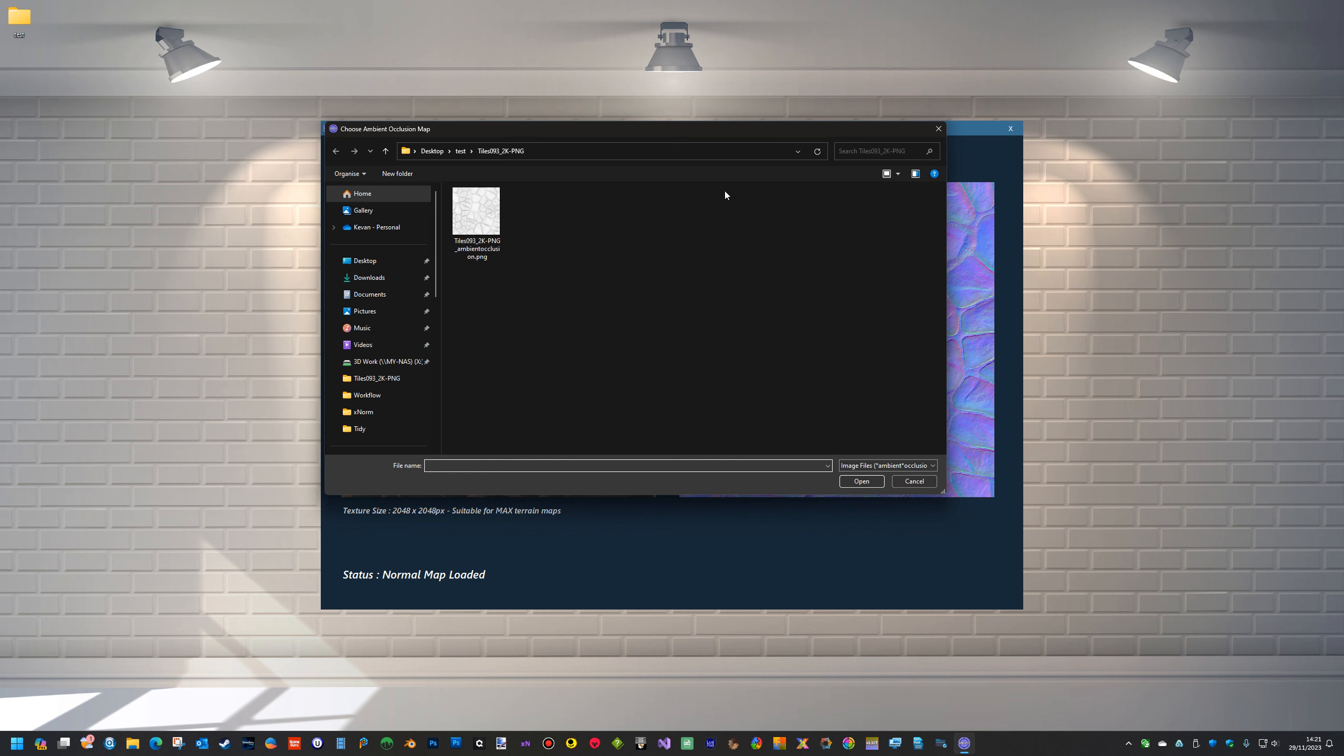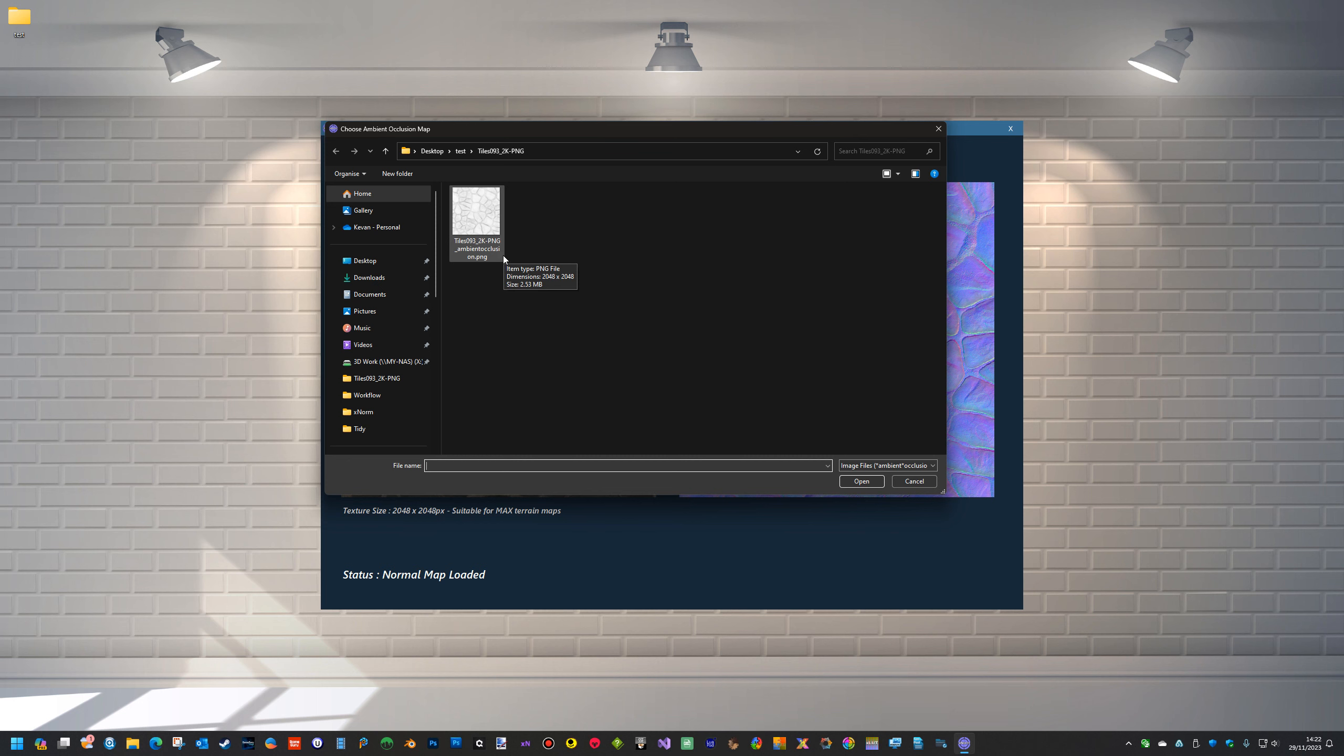So we'll get a pop-up and it'll tell you exactly here which map it wants to choose. But the other thing is it'll only list ambient occlusion maps. So the file name, if the file name is AO or ambient or occlusion or ambient occlusion, it will also actually select it.